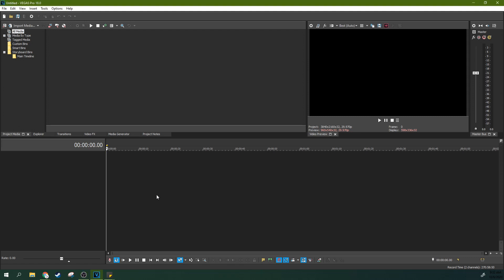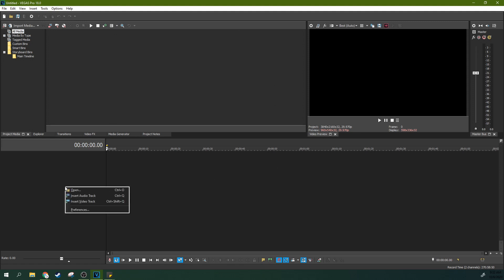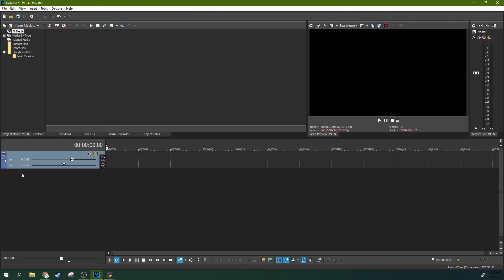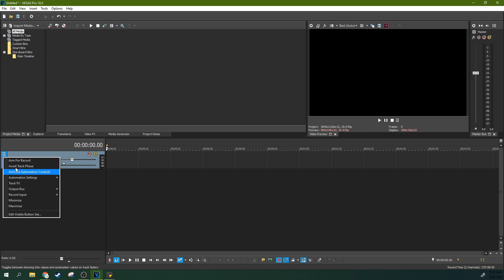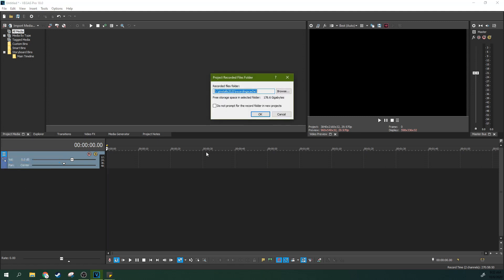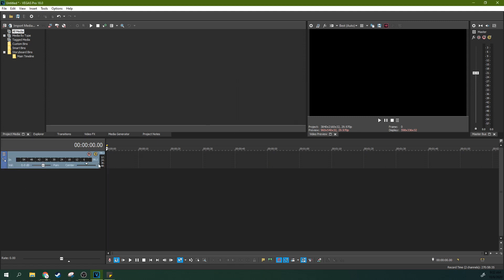First off, we're going to have to record some audio. We've got a blank Vegas project here in Vegas Pro 18. We're going to right-click and hit Insert Audio Track, and then go to the hamburger menu and hit Arm for Recording and hit OK.